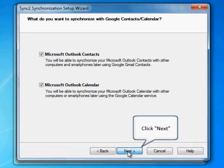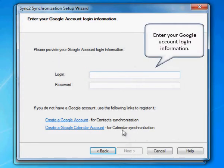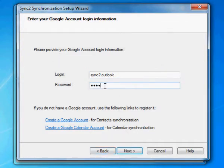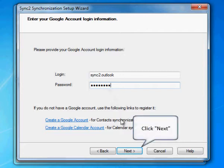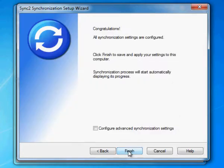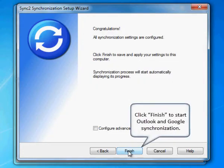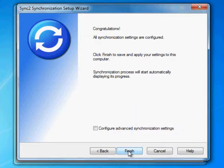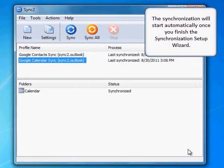Click Next. Enter your Google account login information, then click Next. Click Finish to start Outlook and Google synchronization. The synchronization will start automatically once you finish the synchronization setup wizard.